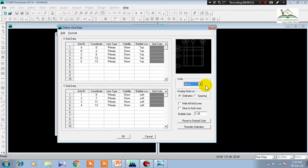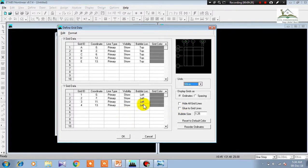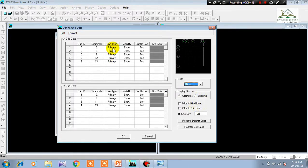After that, two options appear: 'Hide All Grid Lines' and 'Glue to Grid Lines.' You can hide all grid lines, or with glue-to-grid your cursor will snap and move only along the grid lines and not freely on the rest of the page. I don't need this option as it makes handling a bit difficult.